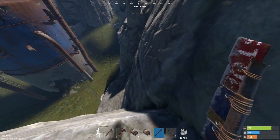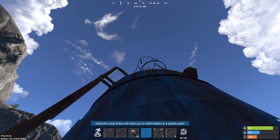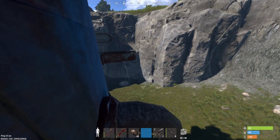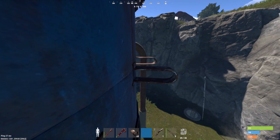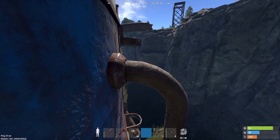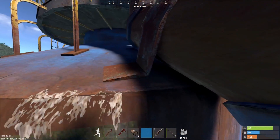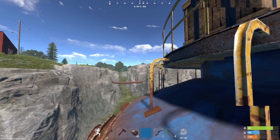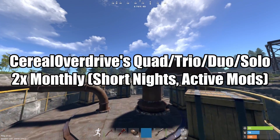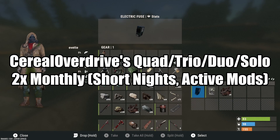Hey everybody, Serial Overdrive here. Today we're going to be talking about how you can make your community server better. I just launched my own community server, I've been doing some research figuring out how to make it the best possible. Not many people have joined yet but it's a pretty chill server. If you're looking to join, the server's name is Serial Overdrive's Quad Trio Duo Solo 2x Monthly, Short Nights Active Moderators.